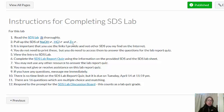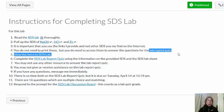You have to use these links. You cannot use any other SDS that you find on the internet, so be sure to use these particular links. You don't need to print them, but you do need to access them to answer the questions for the lab report quiz.